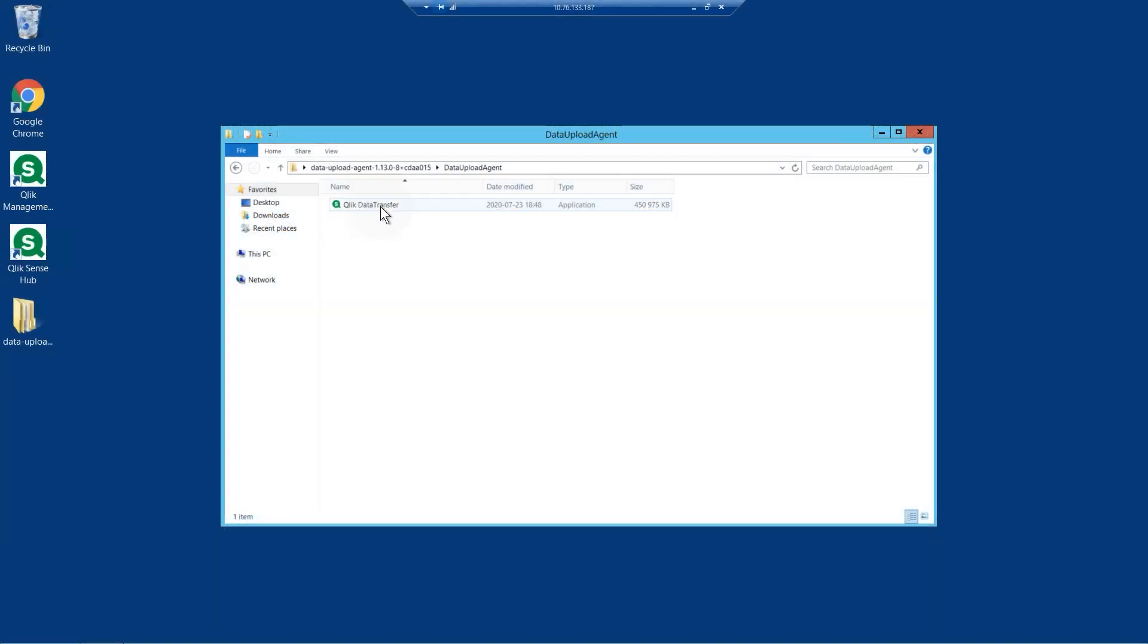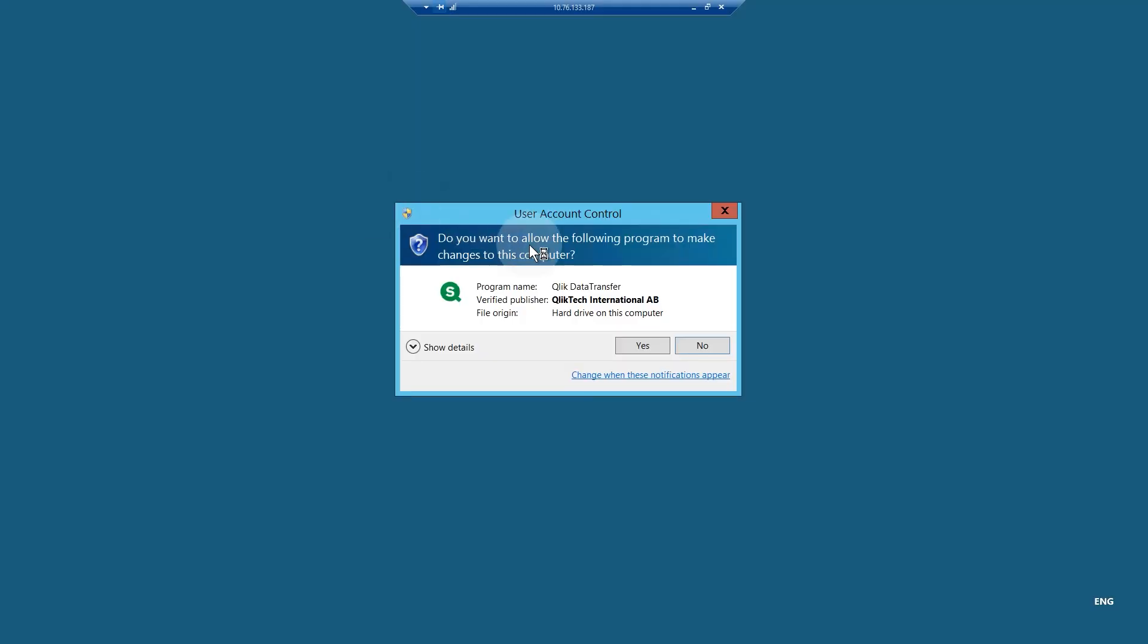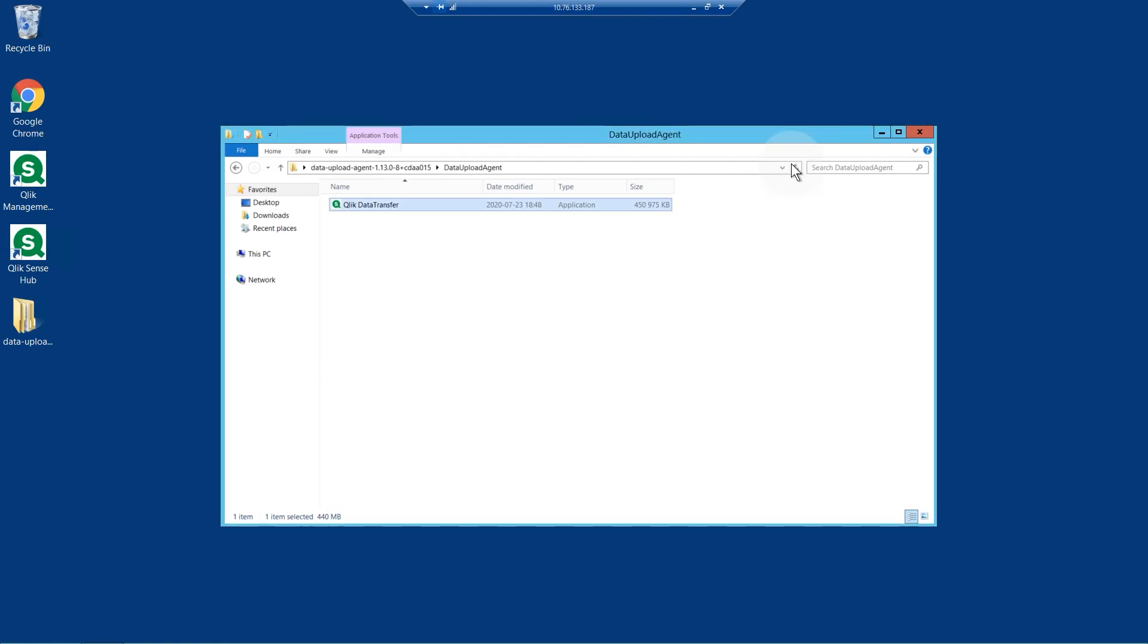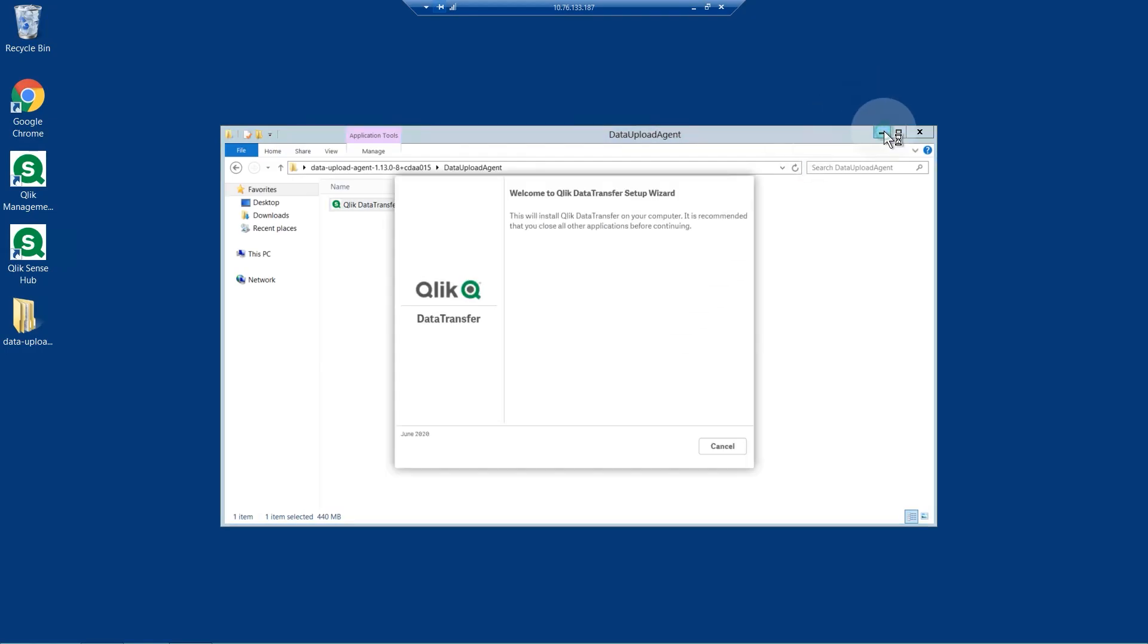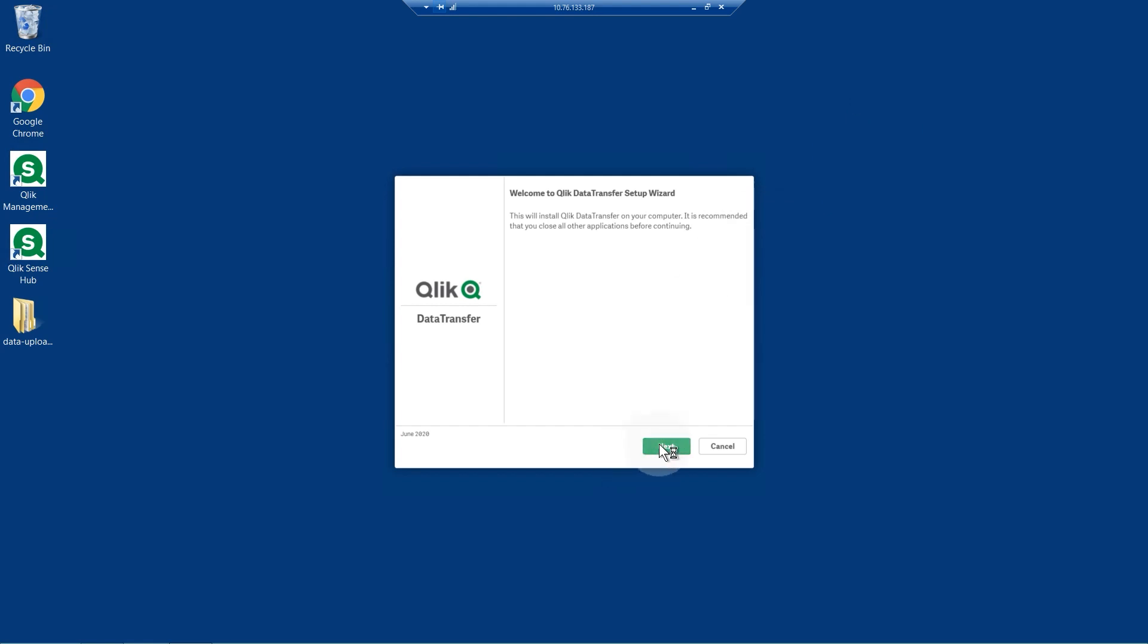First, download the installer from the Qlik Download site or from the Cloud Hub. Once you have downloaded the installer, run the installation and follow the installation steps.